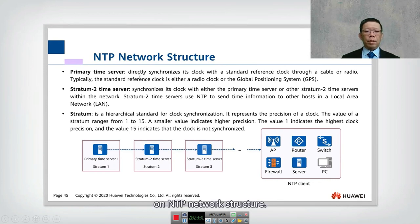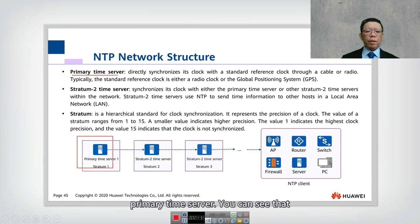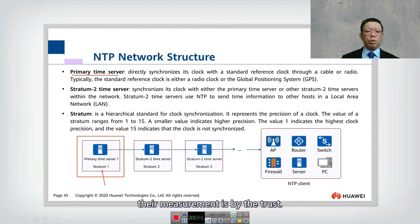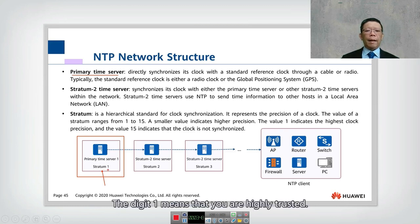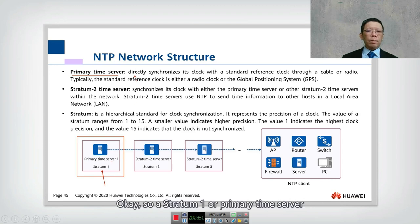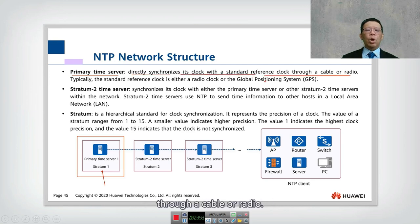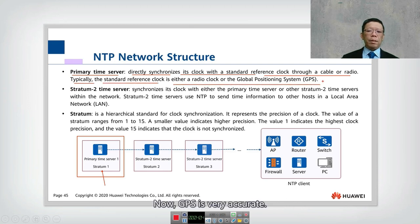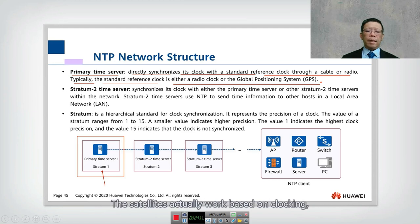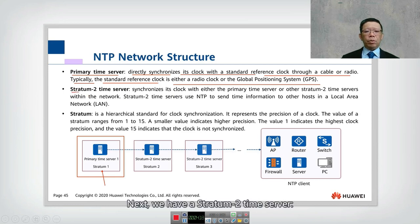Looking at the NTP network structure: first we have the primary time server. The level of trust is measured using what we call the stratum. A stratum value of 1 means highly trusted. A stratum-1 or primary time server directly synchronizes its clock with a standard reference clock via cable or radio. Typically the standard reference clock is either radio or GPS. GPS is very accurate — your global positioning system points to satellites whose clocks are extremely precise.